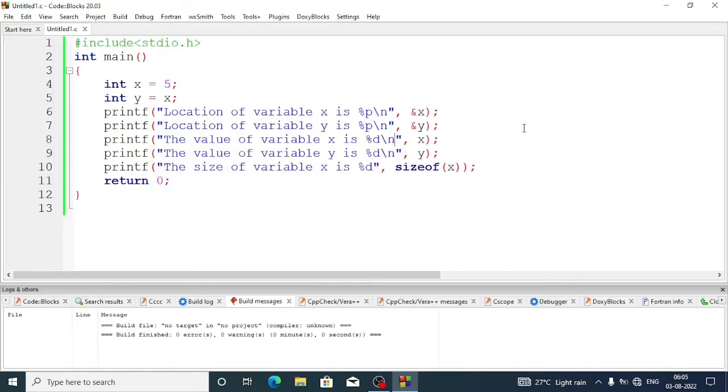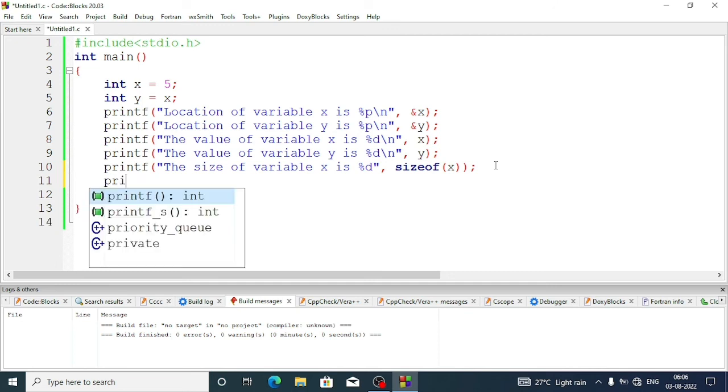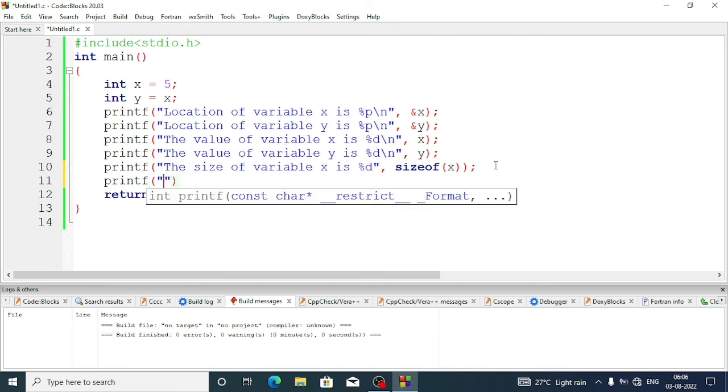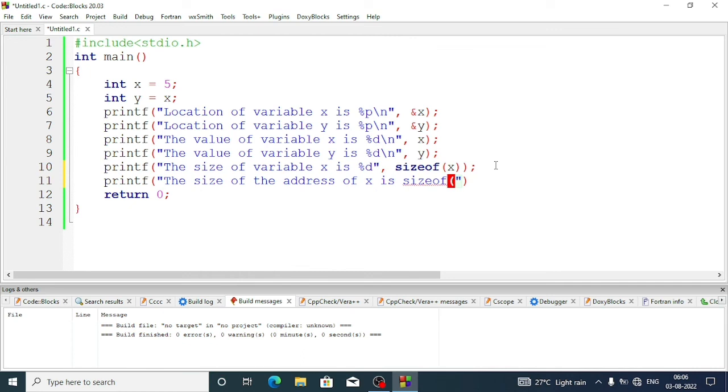Now let's find out the size of our address. So we will write printf: "The size of the address of x is". We will write sizeof again, and inside the bracket now we will pass ampersand symbol.